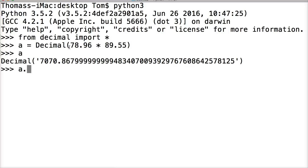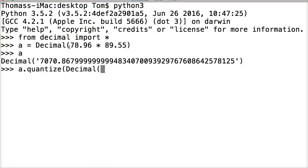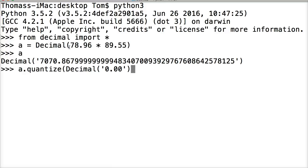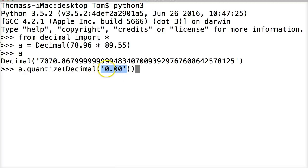Now I'm going to do quantize. Q-U-A-N-T-I-Z-E. And then I'm going to do decimal. And inside here, it has to be a string. So don't forget that. I kind of forget that sometimes. 0.00. And then close out our string. Close out our parentheses on the decimal. Close out our parentheses on the quantize. So what this is saying is basically, hey, we want our number to look kind of like this. We want two numbers after the decimal point. So this is kind of what we want it to look like. So we go ahead and hit return.